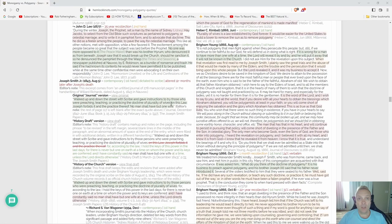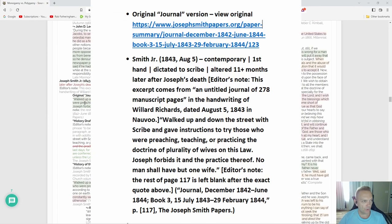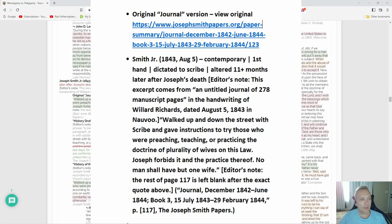This is where they change his journal. This is where it gets really shady and deceitful. This is Joseph Smith's original journal. He says he walked up and down the street with scribe and gave instructions to try those who are preaching, teaching, practicing the doctrine of plurality of wives. On this law Joseph forbids it and the practice thereof. No man shall have but one wife. That's it, that's all he wrote.